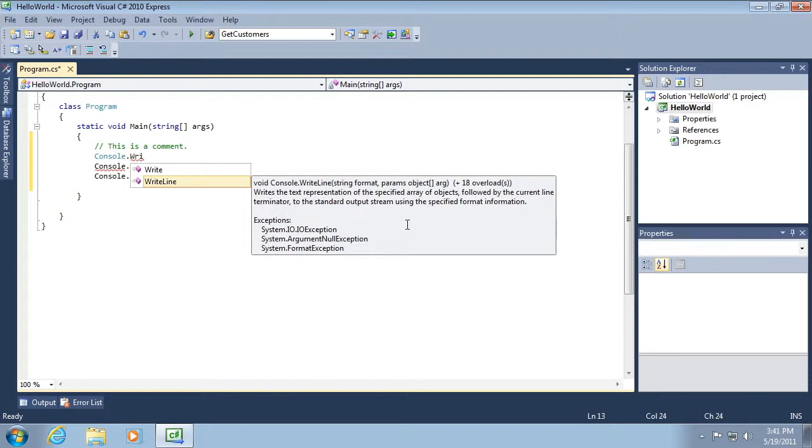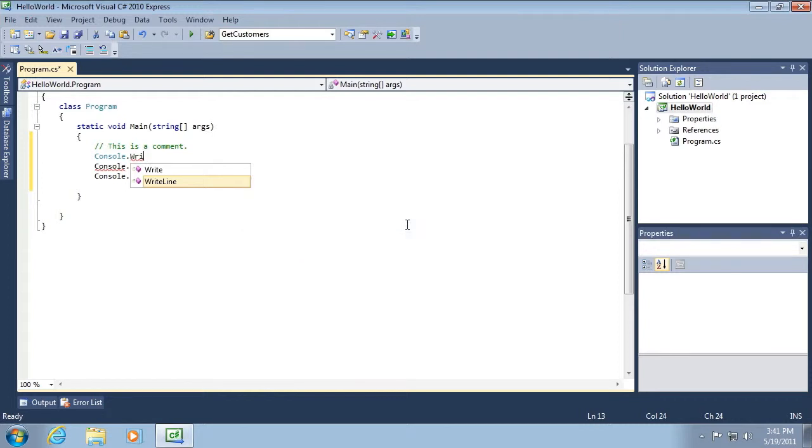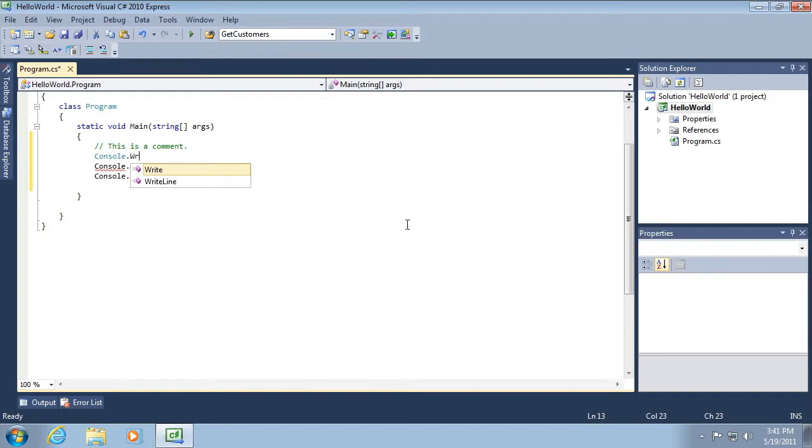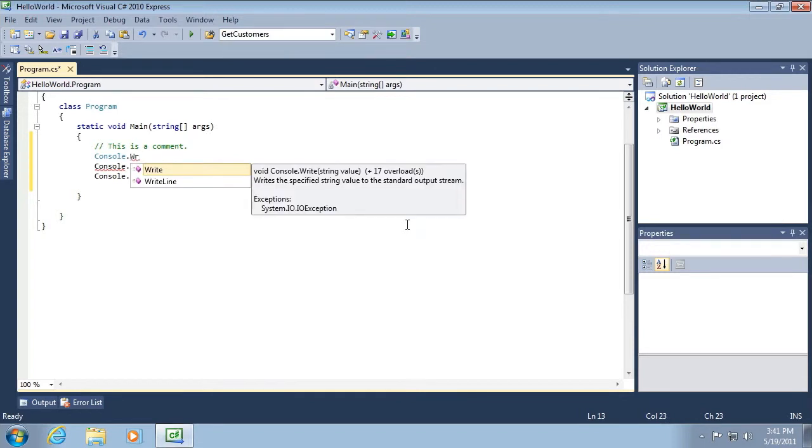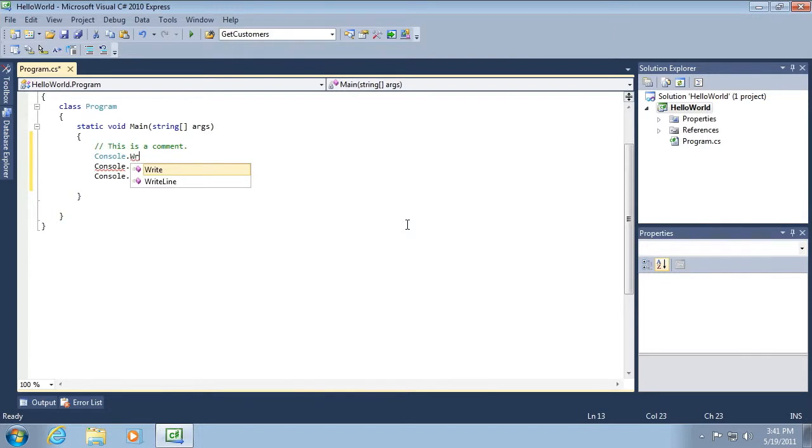In this case, writes text representation. Writes the specified string value to the standard output stream. It also gives me other information that'll become more important to me as I learn more about C sharp. All right.